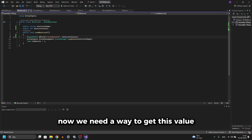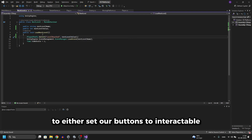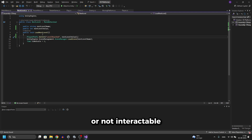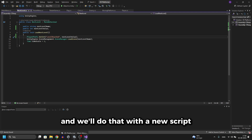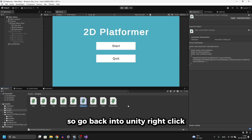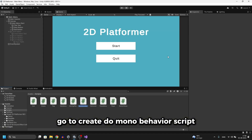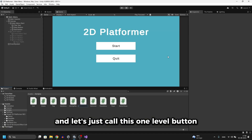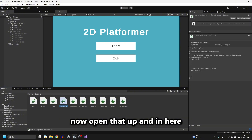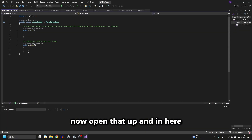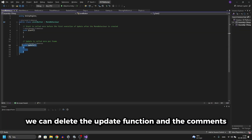Now we need a way to get this value to either set our buttons to interactable or not interactable. We'll do that with a new script — go back into Unity, right-click, go to Create, MonoBehaviour Script, and let's call this one 'LevelButton'. Open that up, and in here we can delete the Update function and the comments.